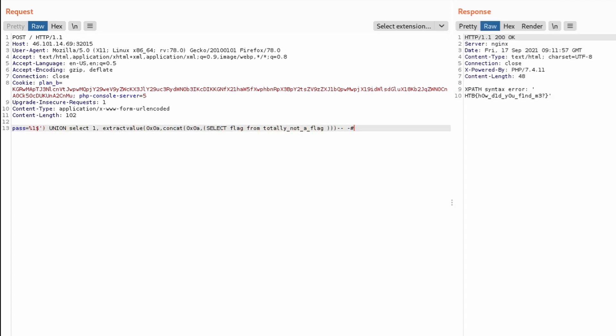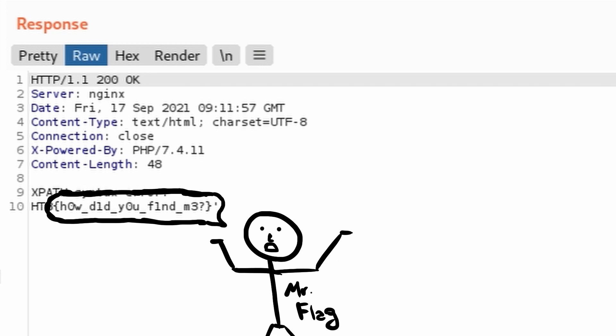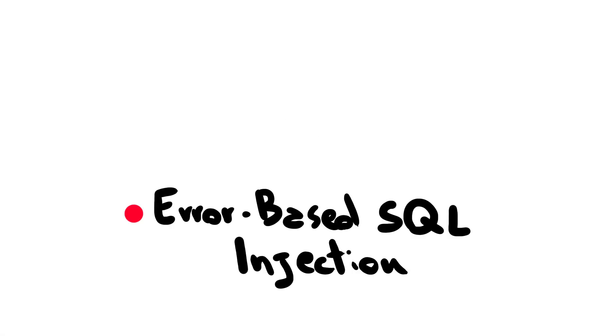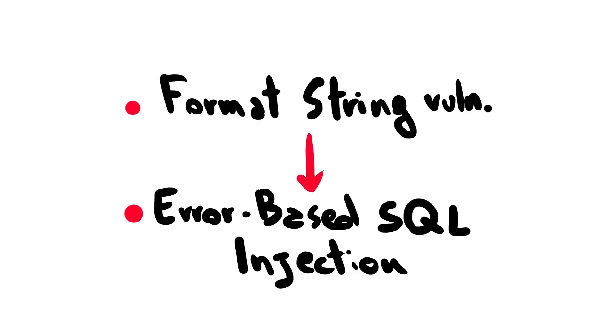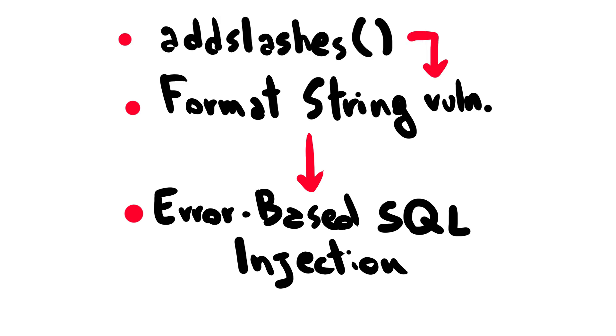HTB, how did you find me? Well, I exploited an error-based SQL injection thanks to a format string vulnerability. This time, add slashes doesn't protect you from malicious user input, I guess.